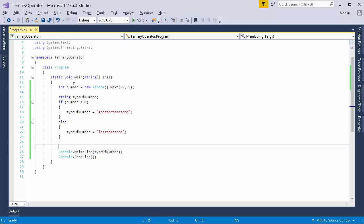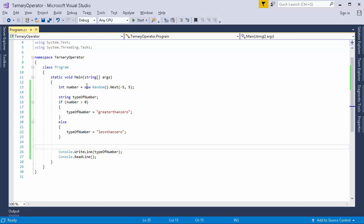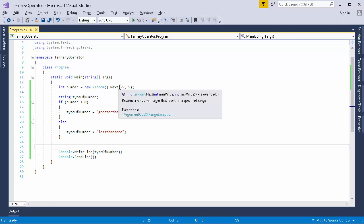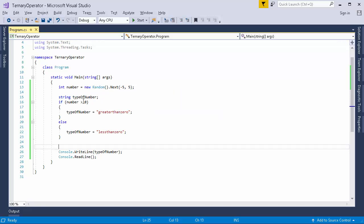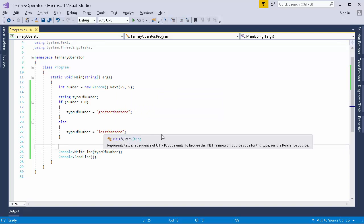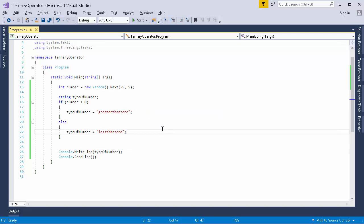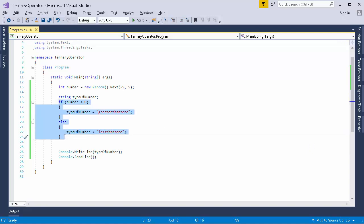So in my static main method I have written some code. Now this integer variable gets a random number between minus 5 to 5. Now below it I am just checking whether the number is greater than 0, then I am printing greater than 0 onto my console, otherwise I am printing less than 0. Now using ternary operator I can just shrink this code of 5-6 lines into a single line.